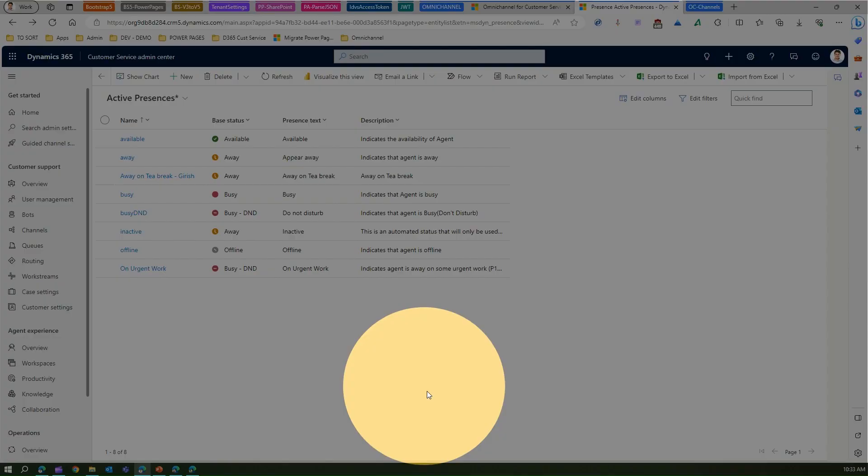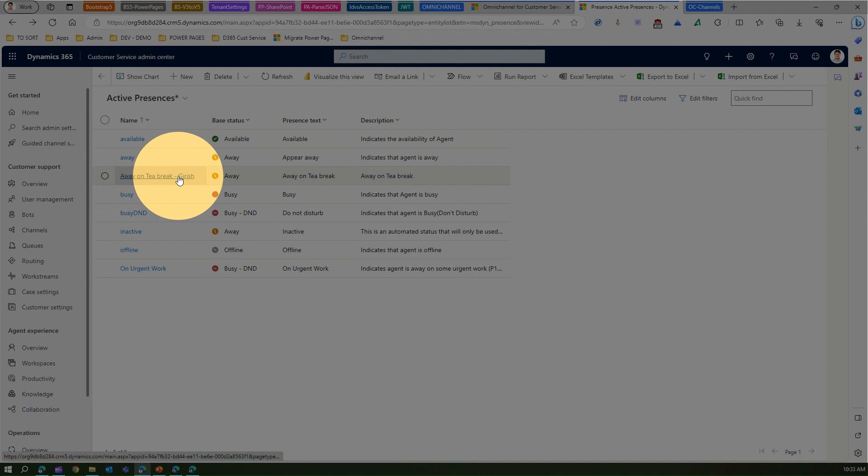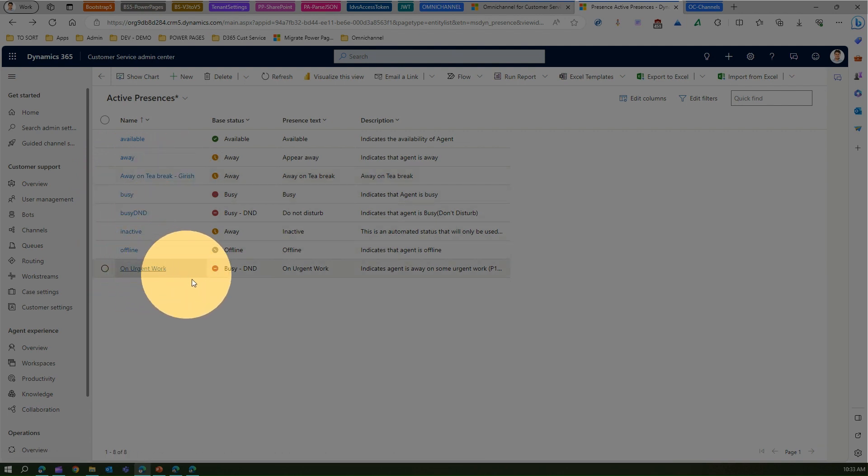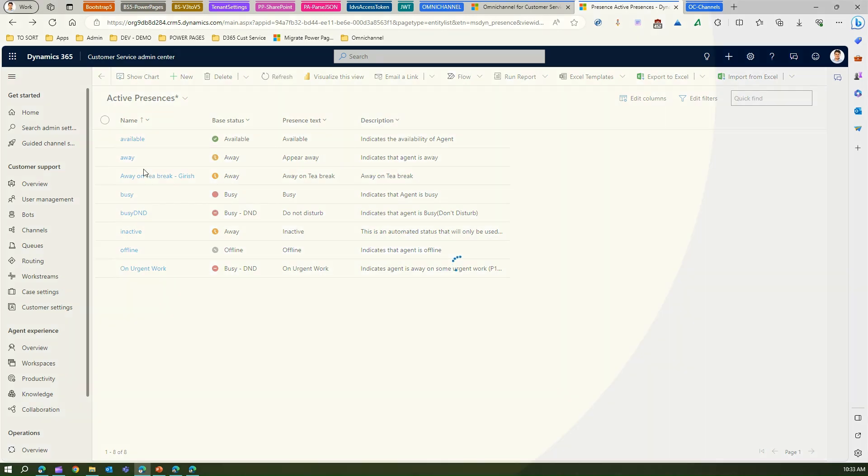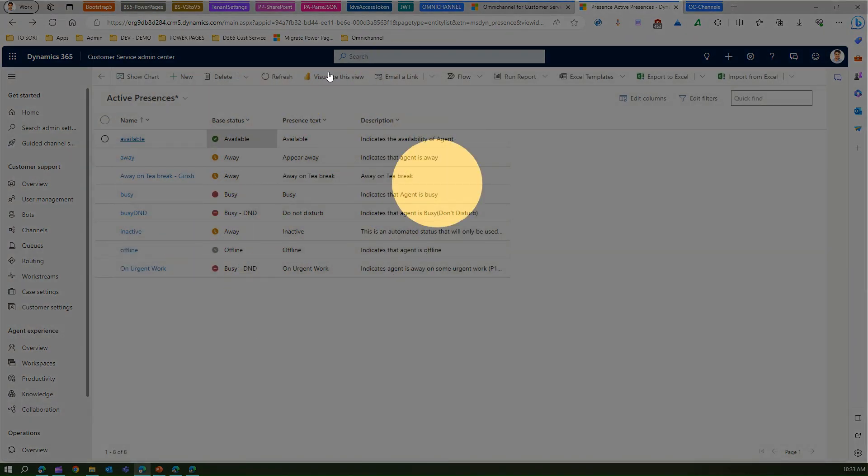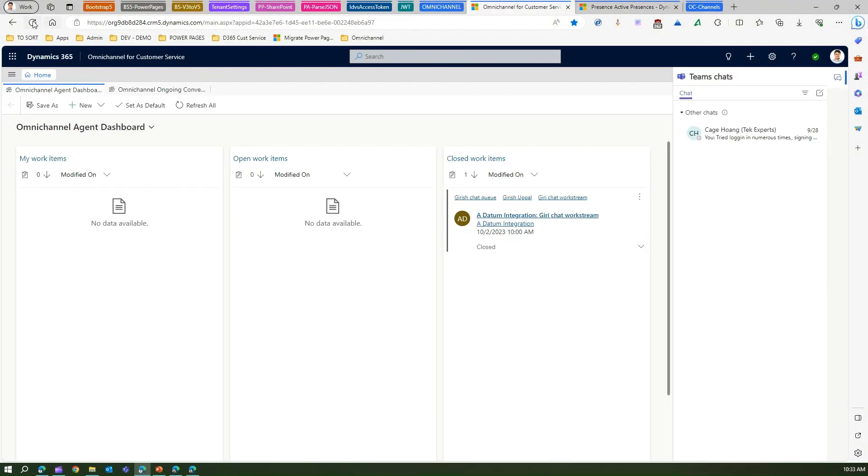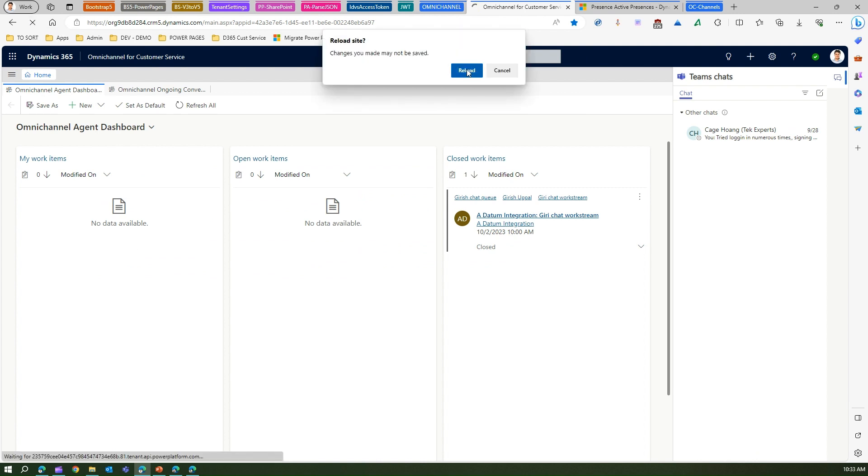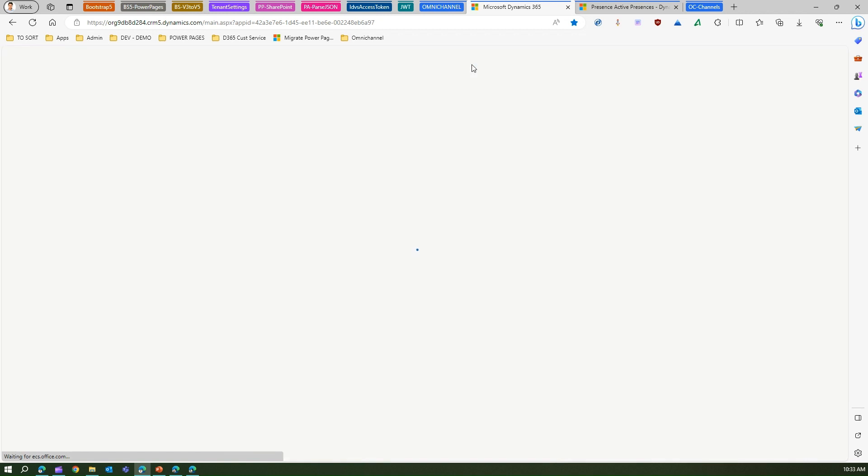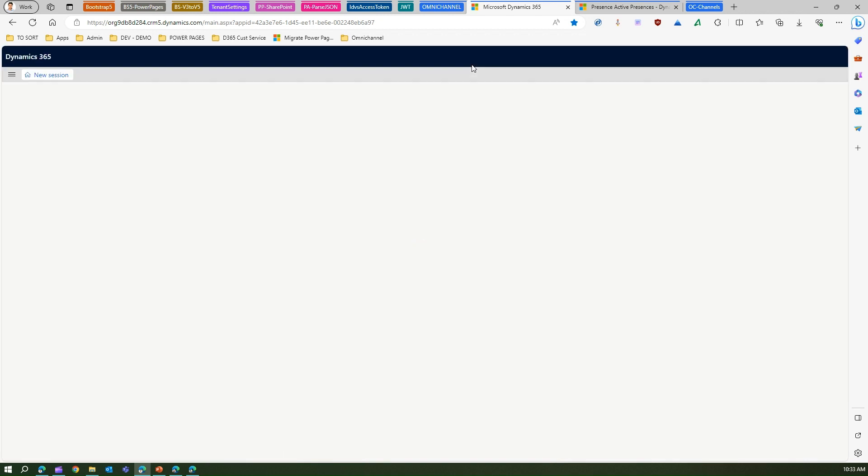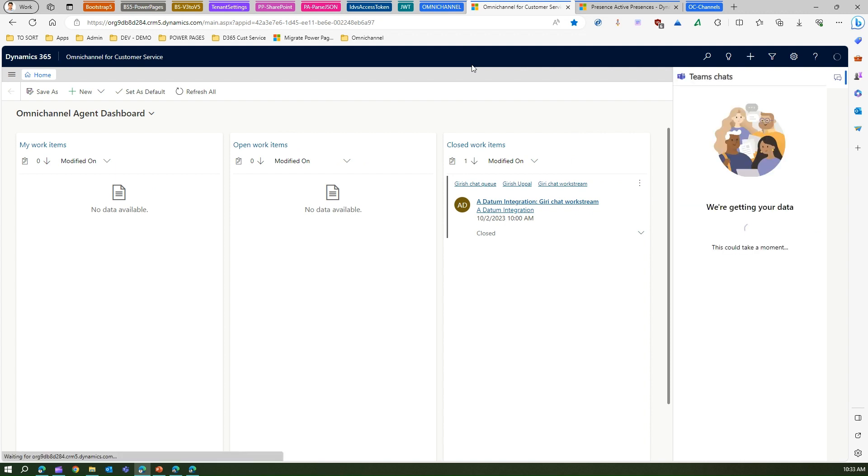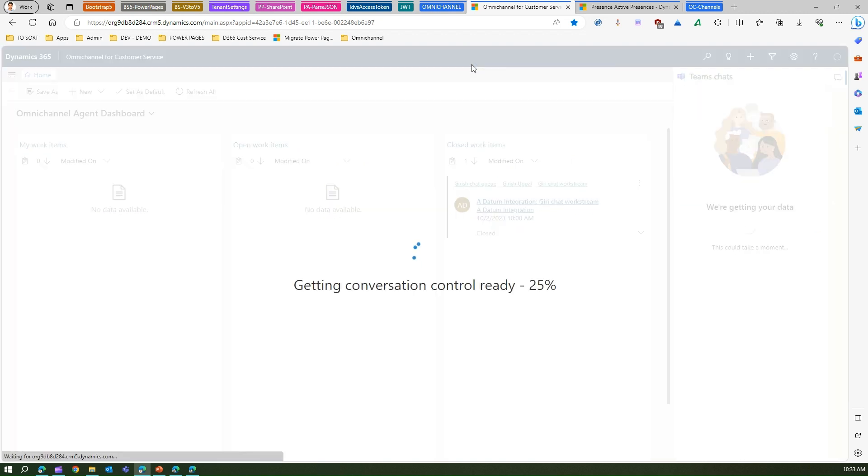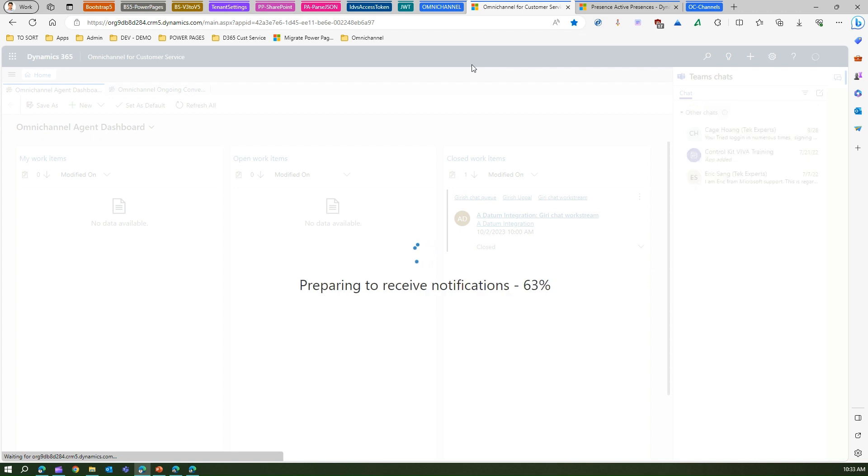I've already created one more active presence called away on tea break. I've created another one which is on urgent work. If I refresh this may persist this information in the back end. Let me refresh the screen and see whether the changes are persisted or not. It won't be immediately because this particular control takes like 15 minutes for the changes to get reflected. Quite possible that the status may not be readily available but if you are lucky then some of the changes do get persisted very easily and quickly.